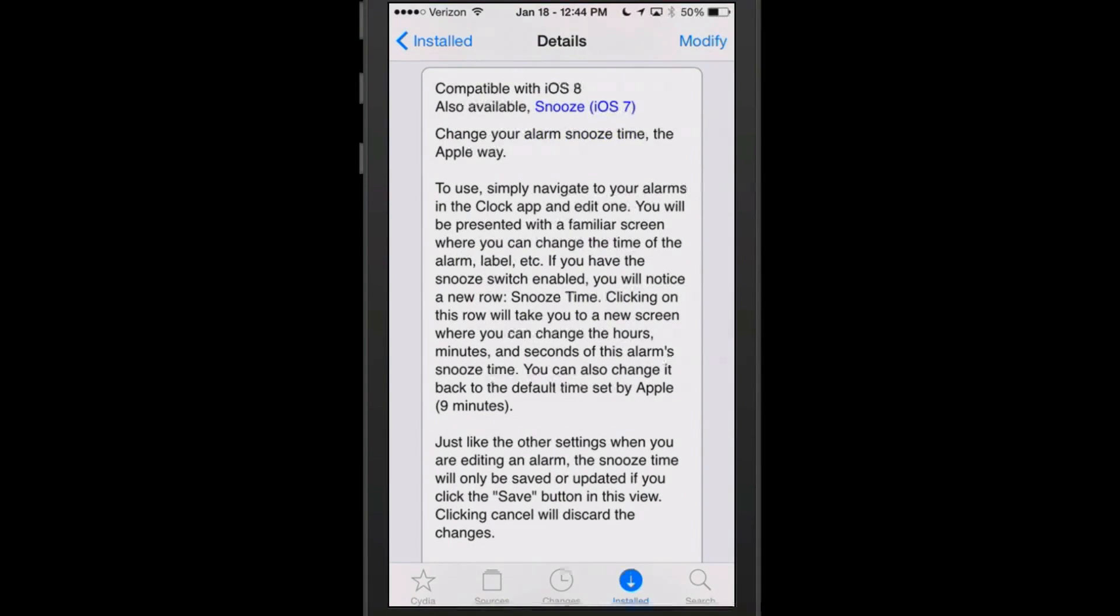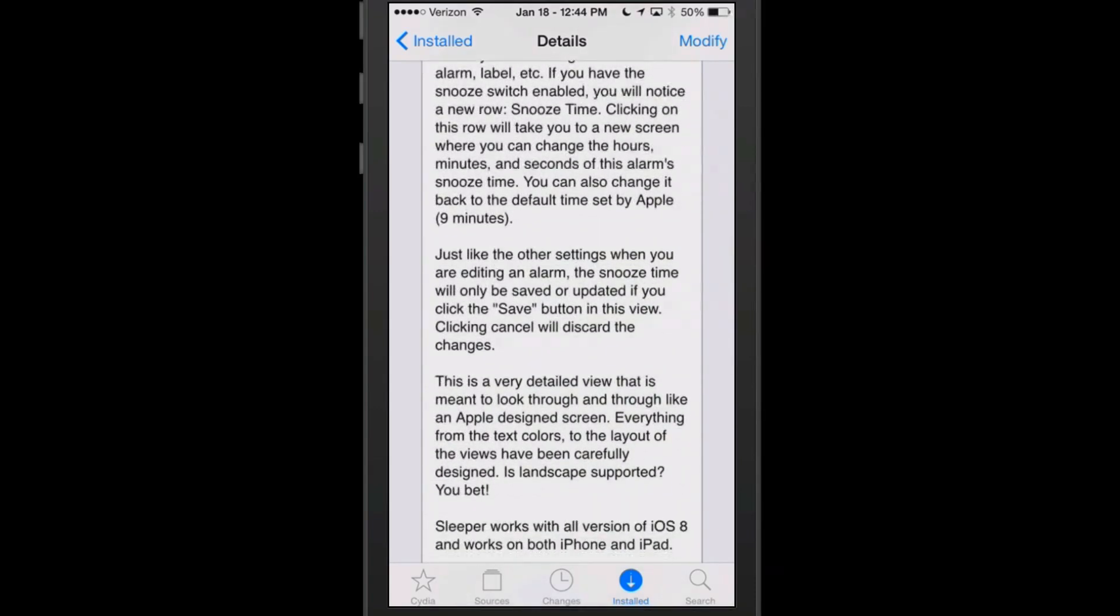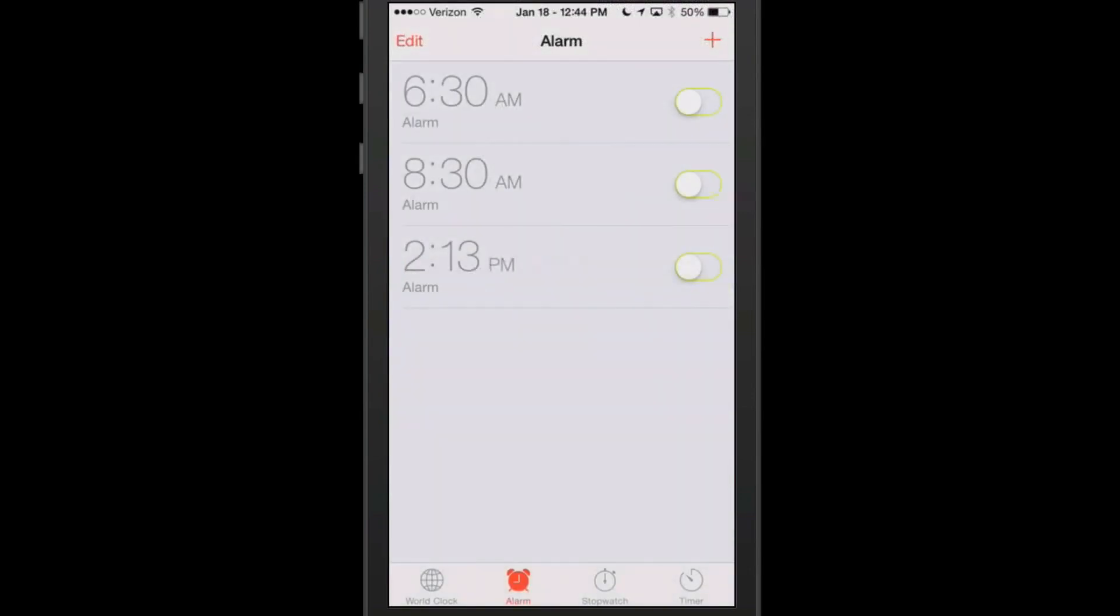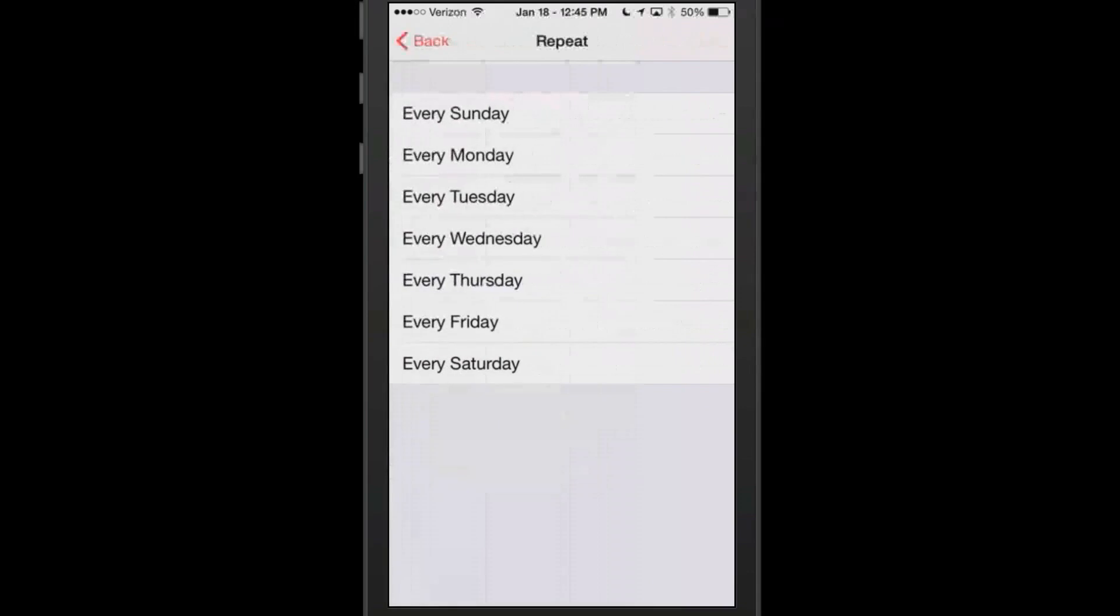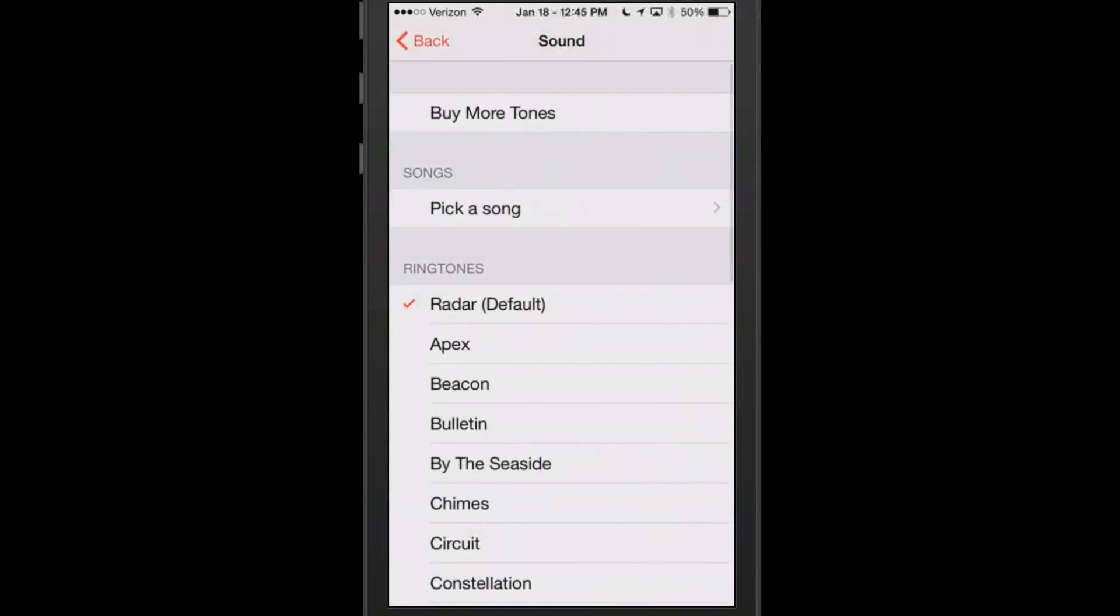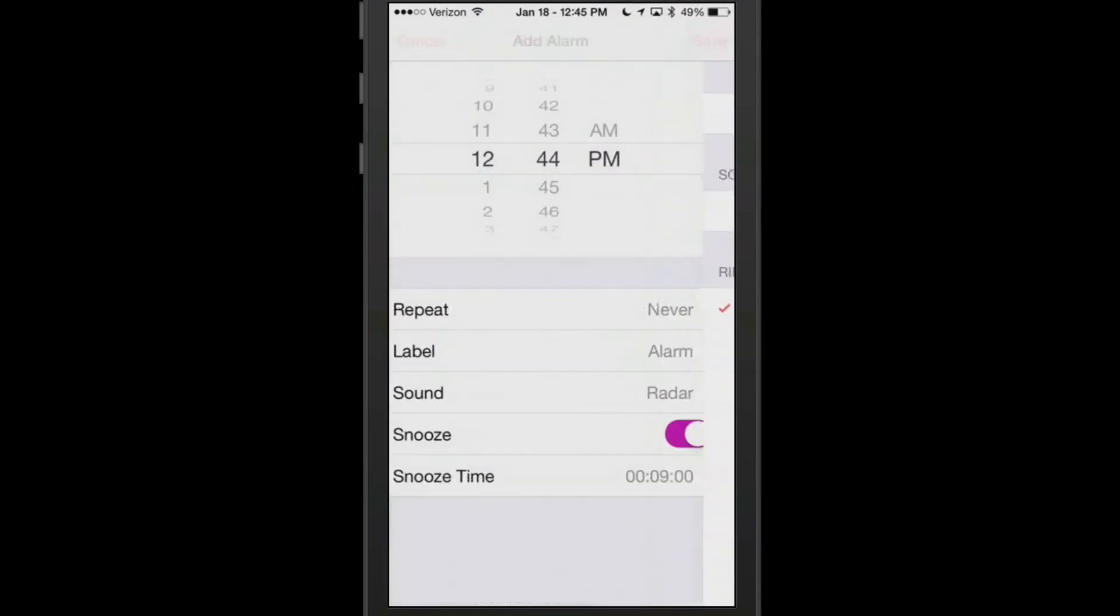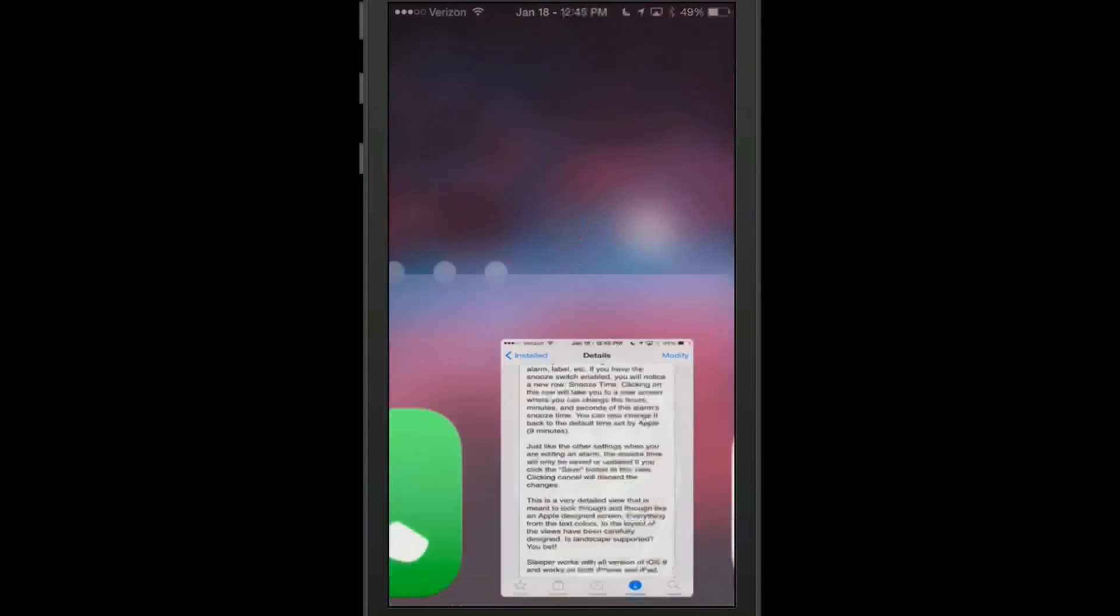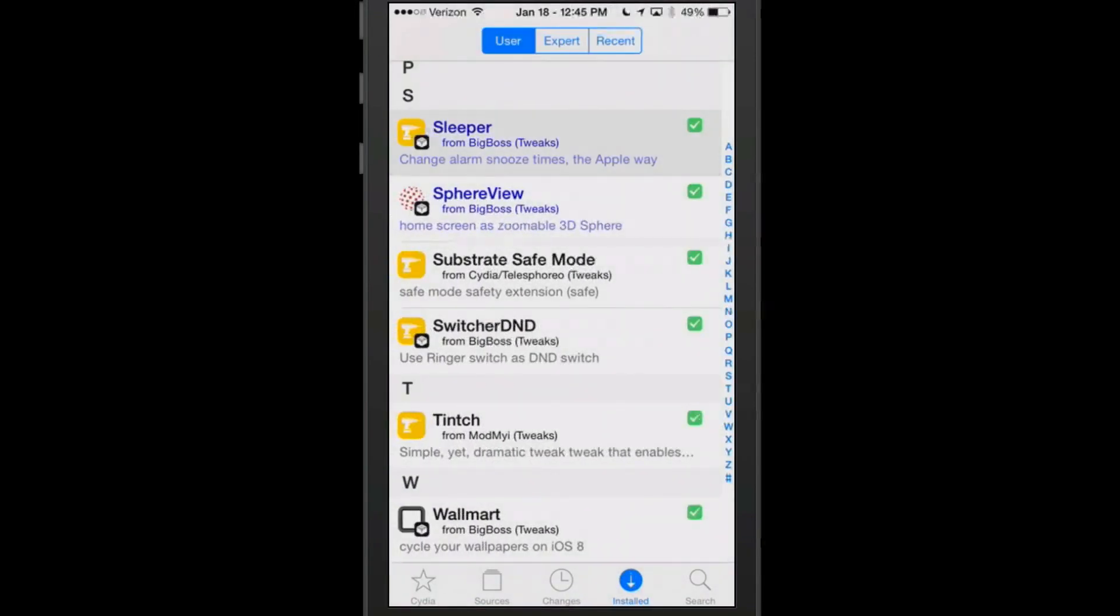It says you'll be presented with a familiar screen where you can change the time of the alarm, the label. If you have the snooze switch enabled you'll notice a new row just like the other settings when you're adding an alarm. The snooze time will only be saved or updated if you click save. So pretty much it's self-explanatory. If you come in here you can see you got some different things that you can add. Here's the snooze time it was talking about. Repeats still there, different sounds and effects. That's called Sleeper.